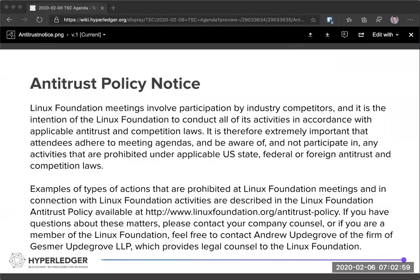To respect the people who did show up on time, the recording has started. The floor is yours. All right, thank you very much. Hello everyone, welcome to the TSC weekly call.